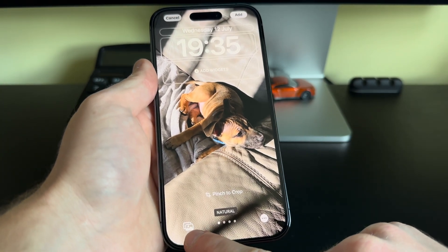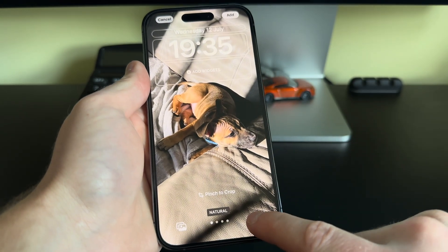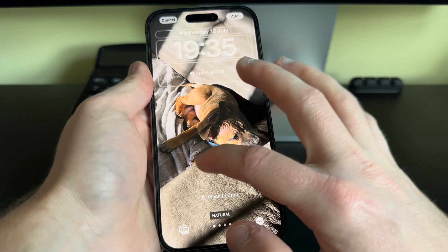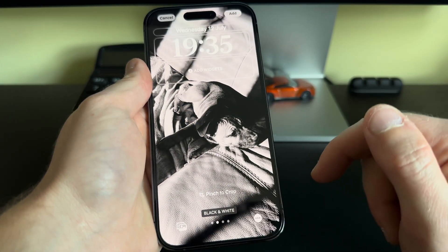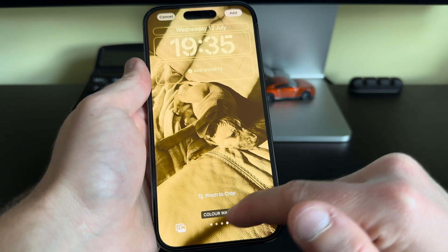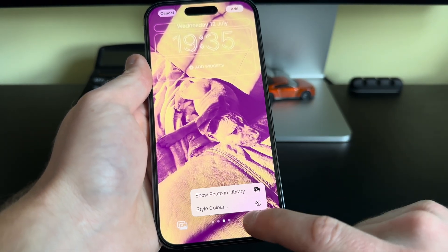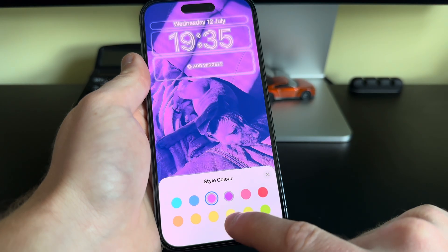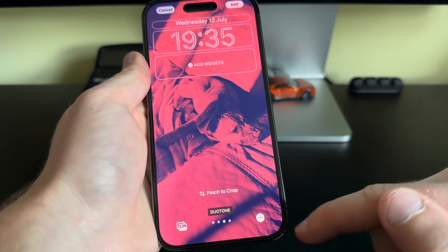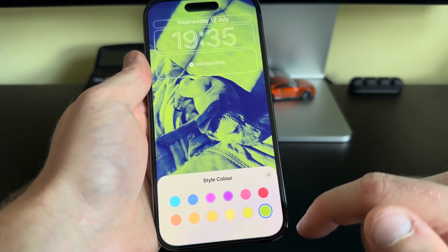If you want to change the photo, you can do so down here. We also get some filter options — swiping through we get Color Wash and Duo Tone, which can be styled with color. You can do that by clicking the three dots in the bottom right, just like that.